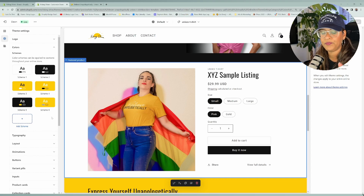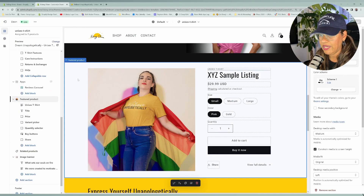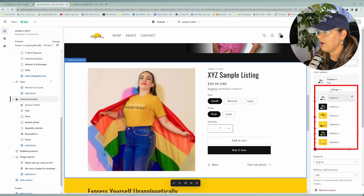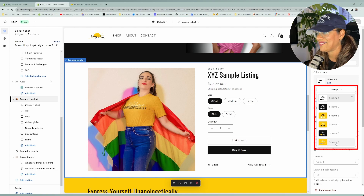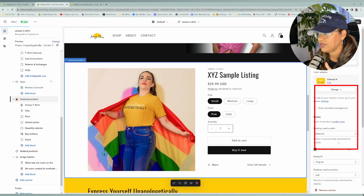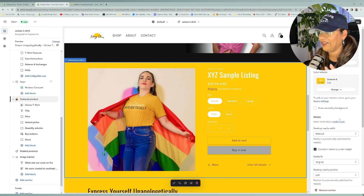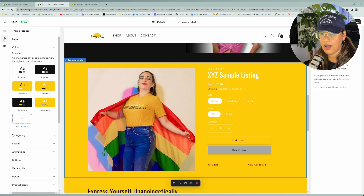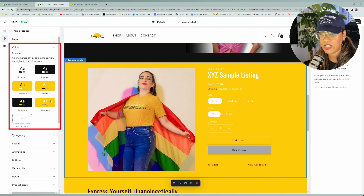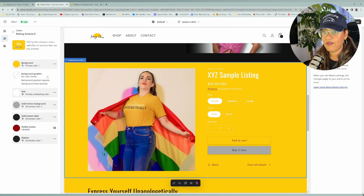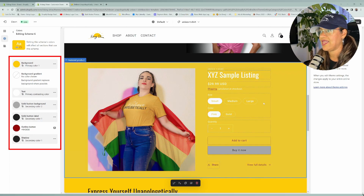What you'll do is go to the section and click on the color scheme you're going to be working on. There's a method to the madness — click on that color scheme in the section, then come back to the color scheme settings over here and click on the scheme you're setting. The reason for that is so that as you're applying the colors, you can see the changes live in that section.